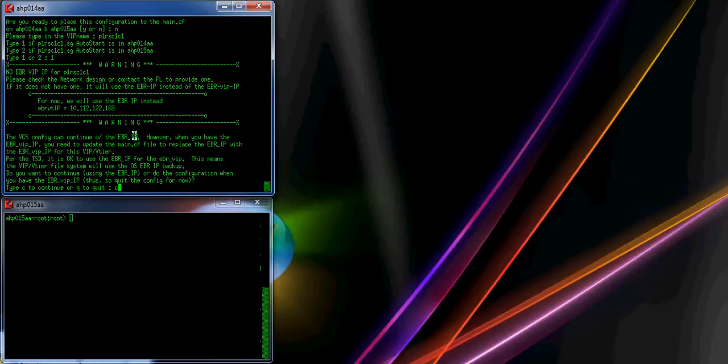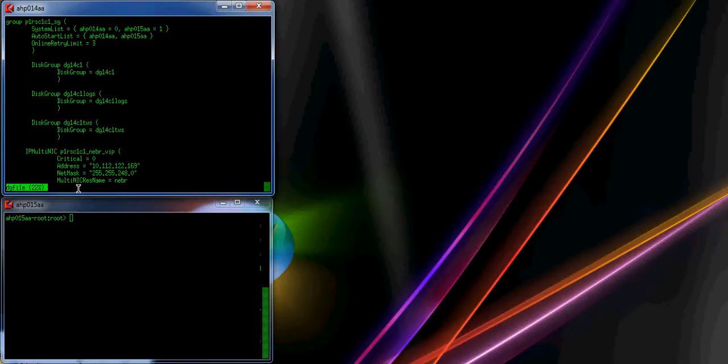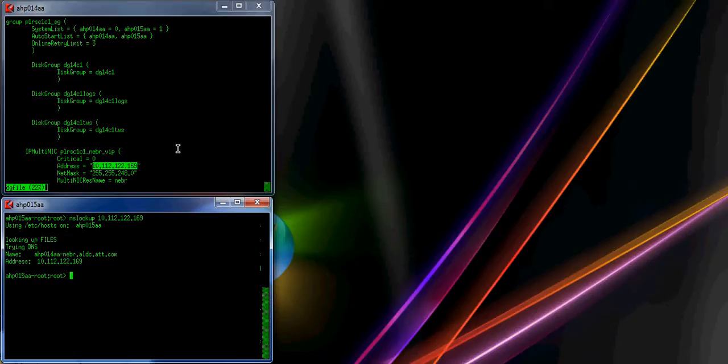Type C to continue. It finds the IP address for this VIP and the subnet mask, and it creates the service group. You see the disk group, the IP NIC for the EBR VIP — however, it is using the regular EBR IP. This is the EBR IP for 14AA. It has the mount, proxies, the volumes, and the dependencies. It completed the first configuration.